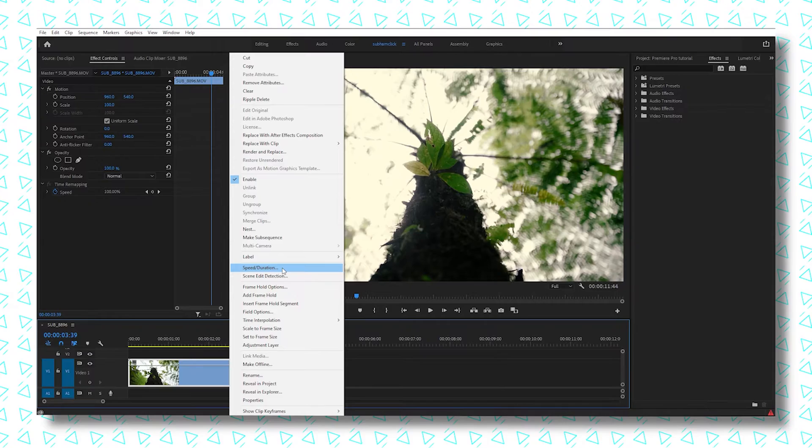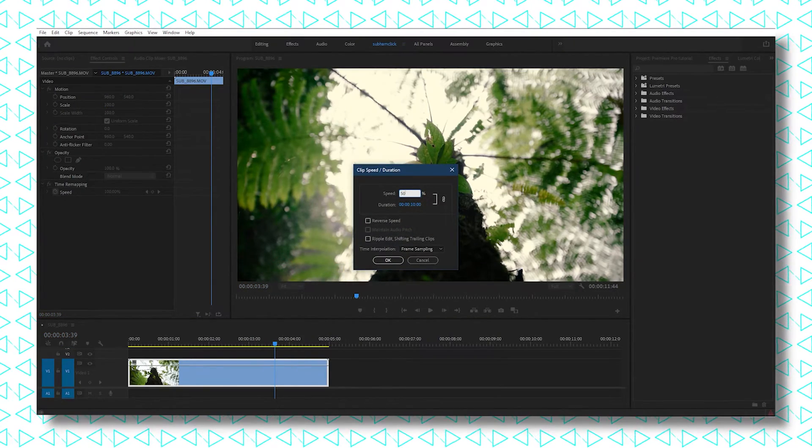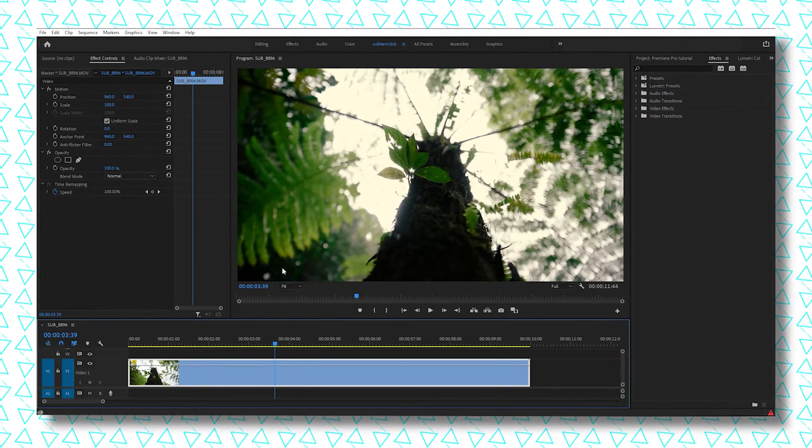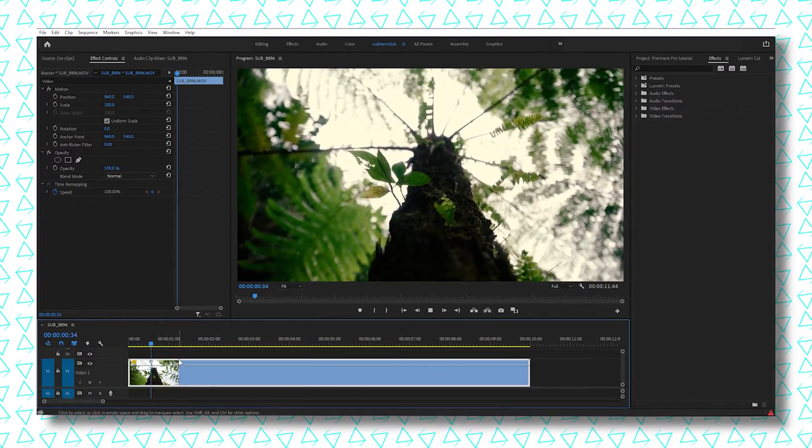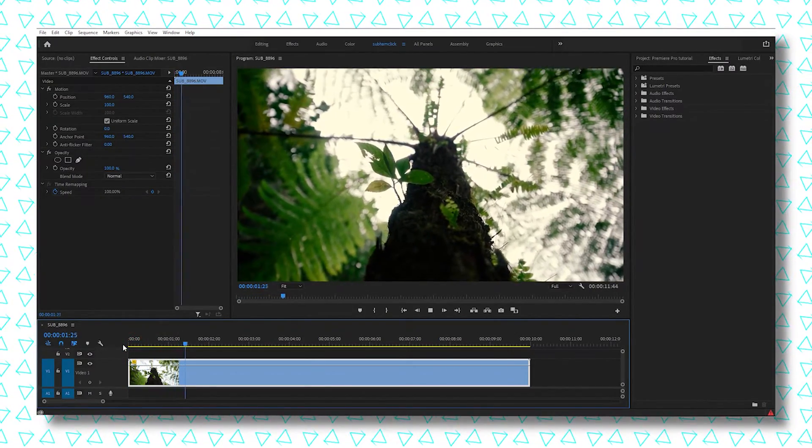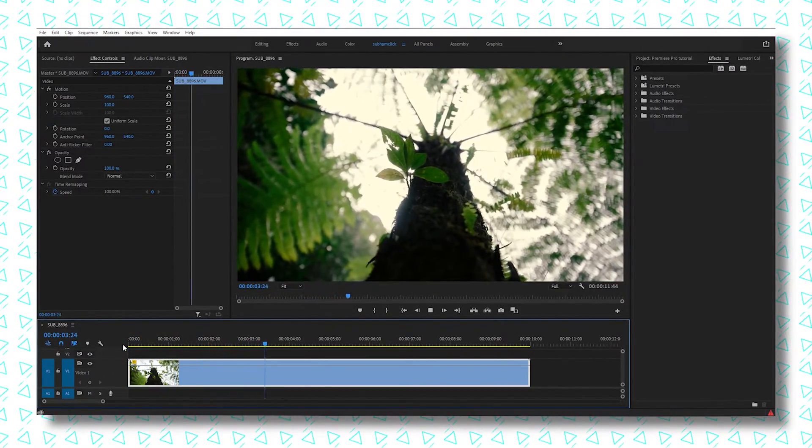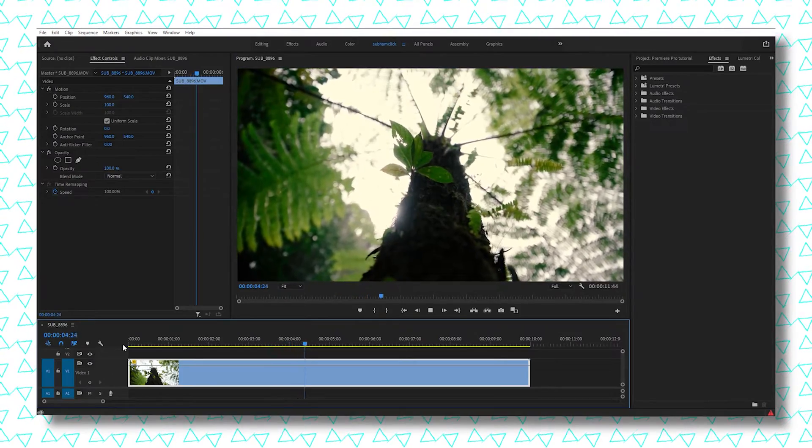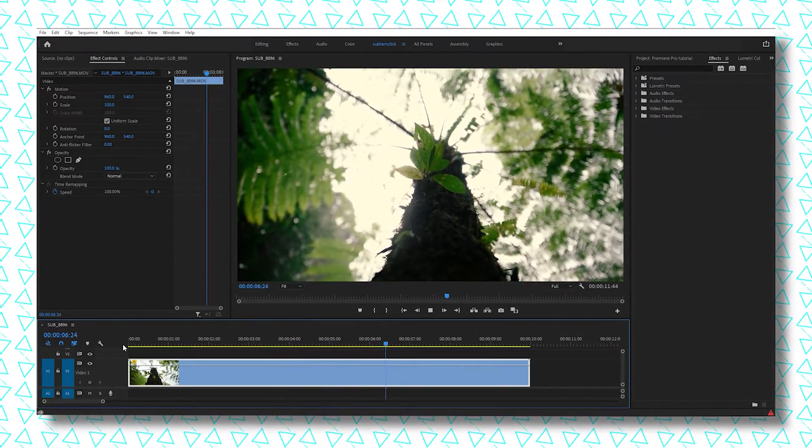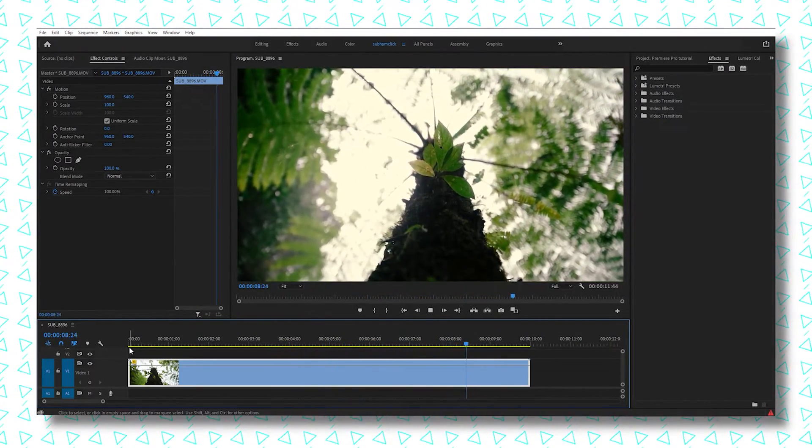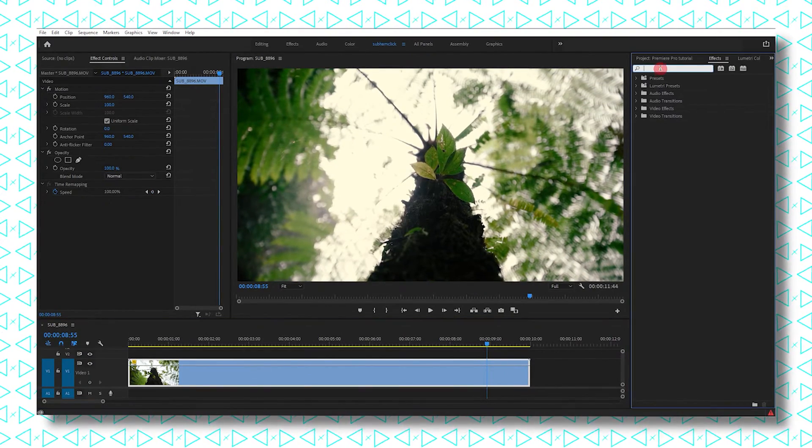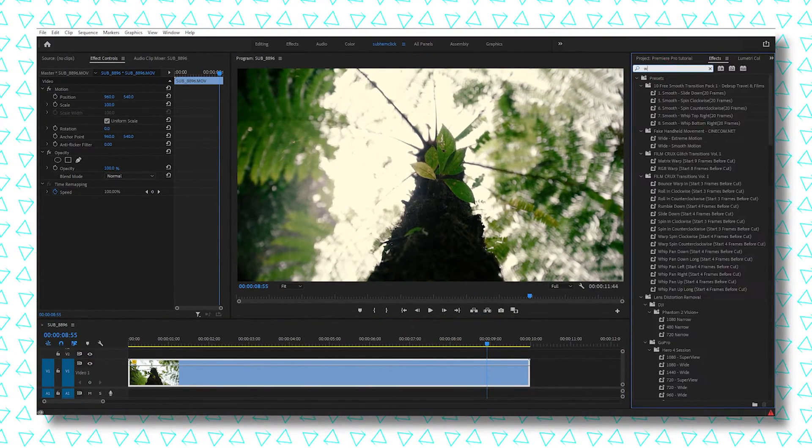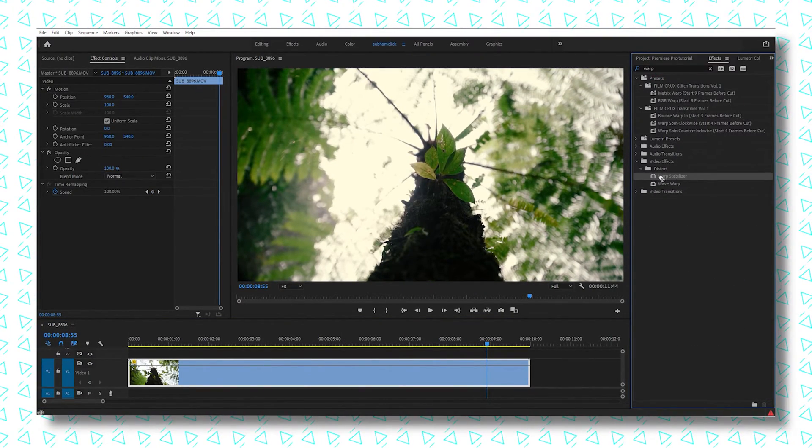Let's play it now. As you can see, this footage is slowed down by 50%, so it's looking a lot smoother. Now let's apply warp stabilizer.